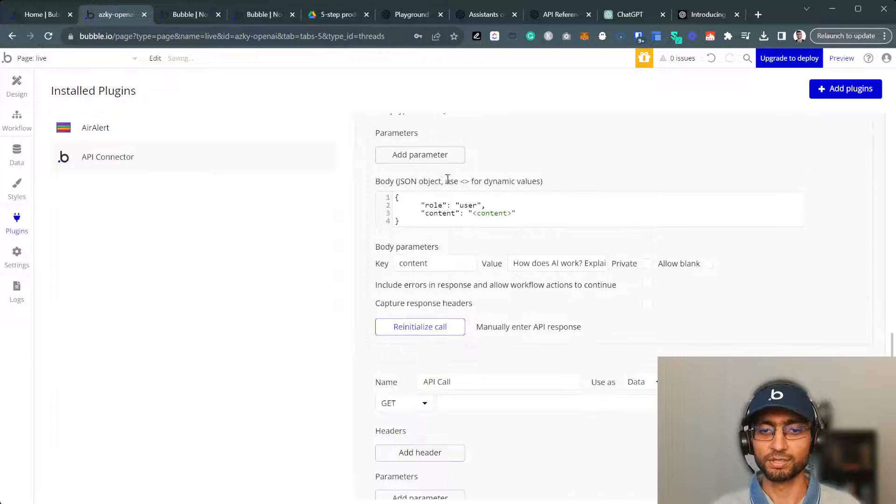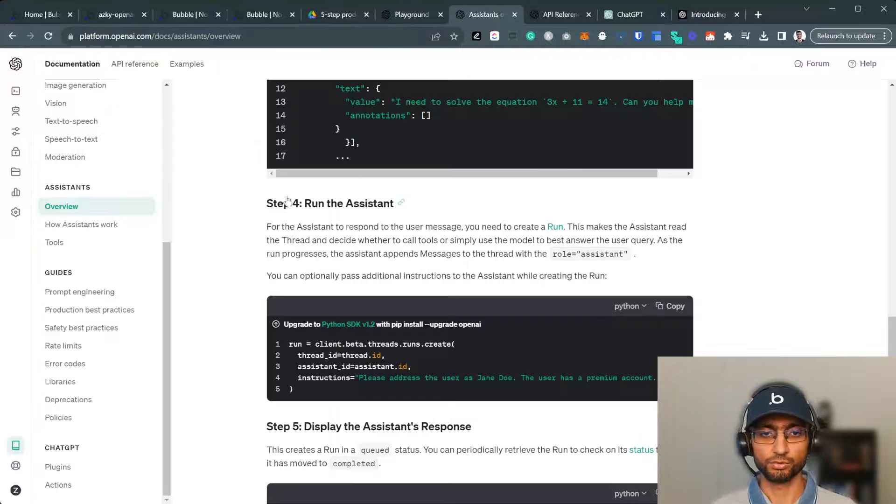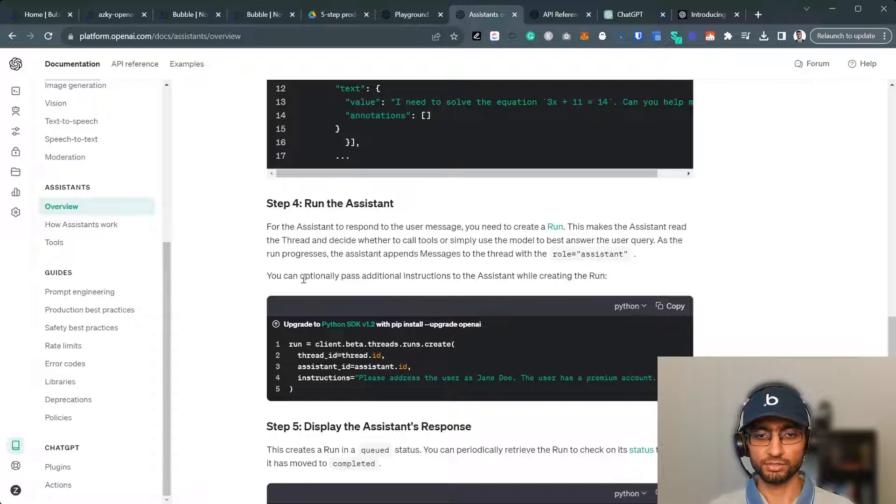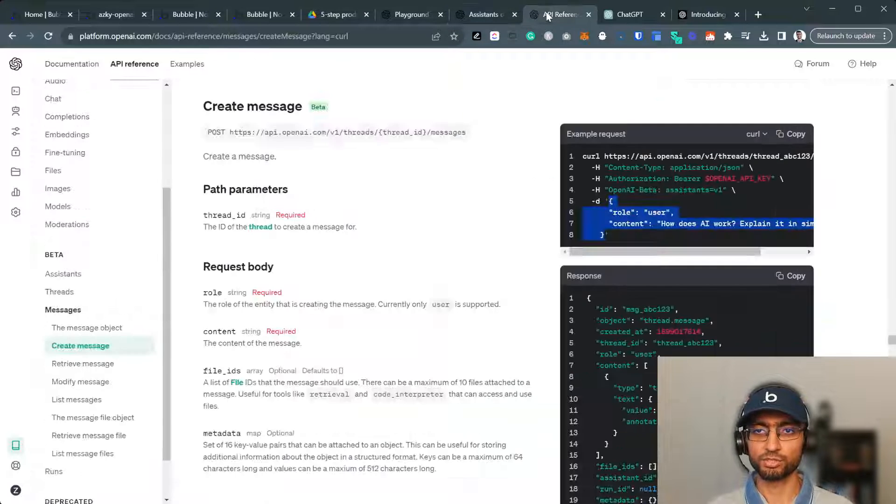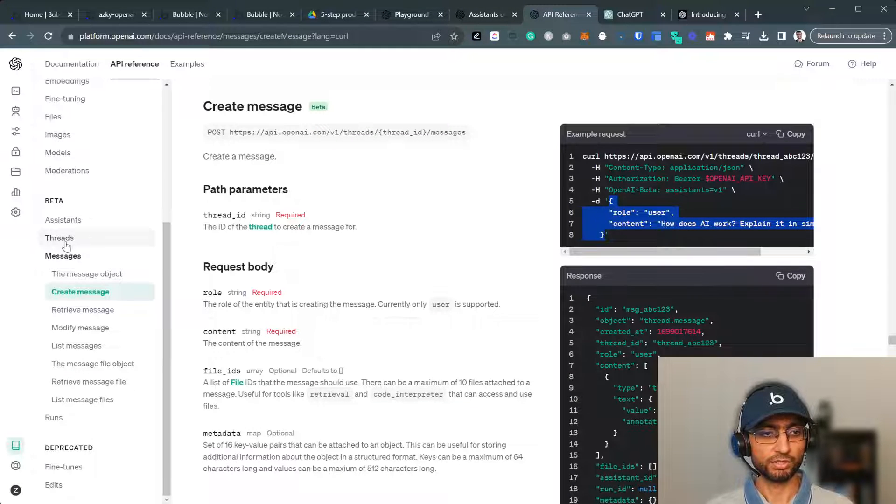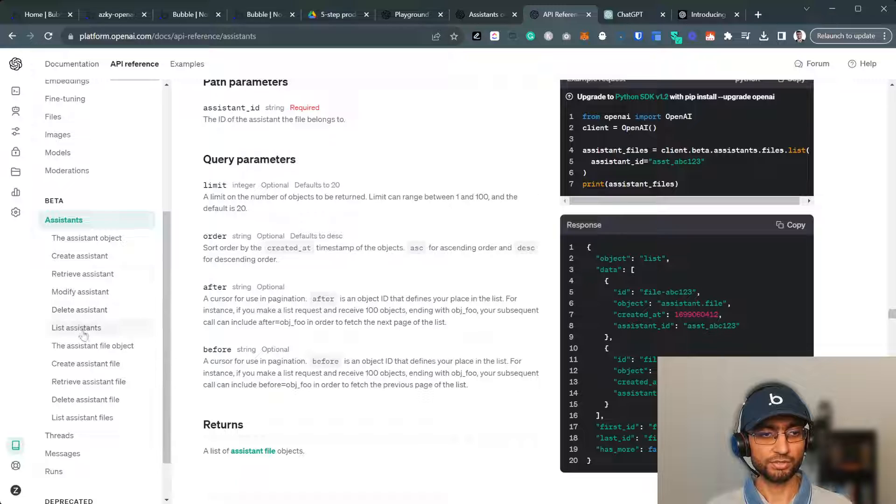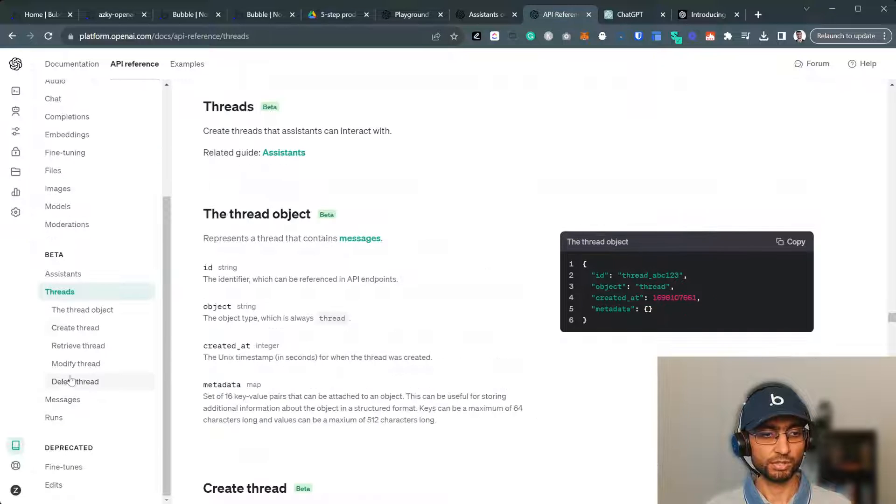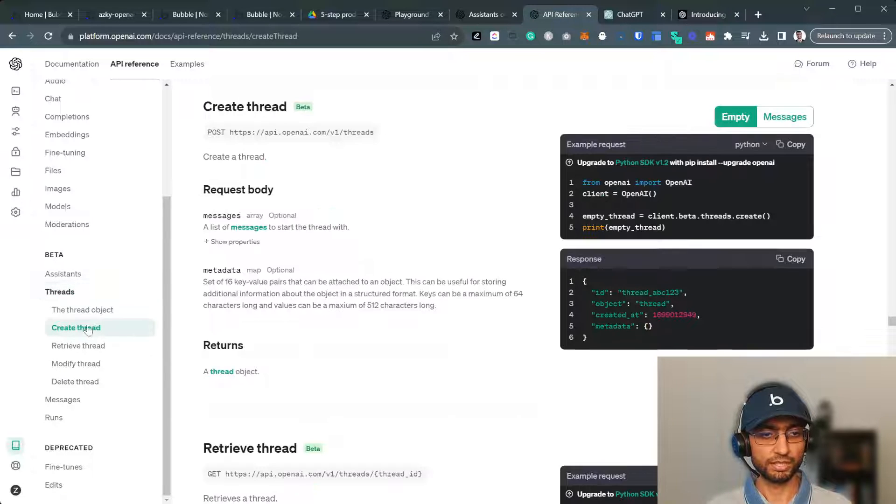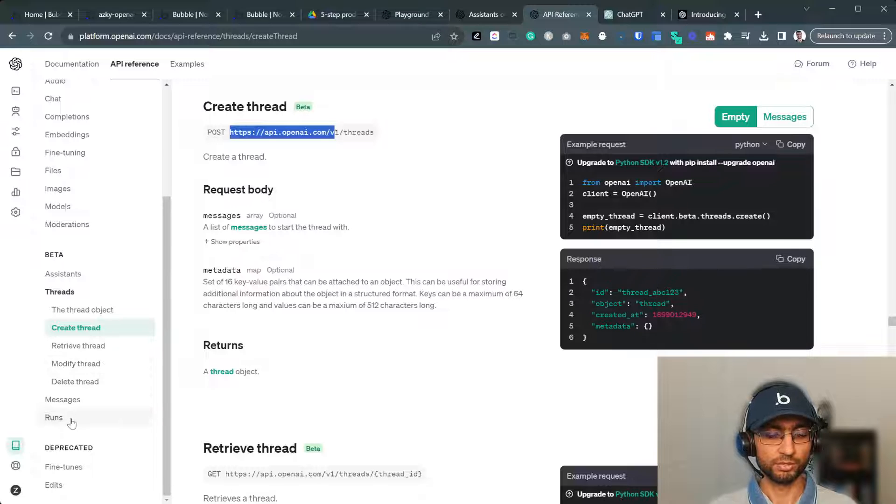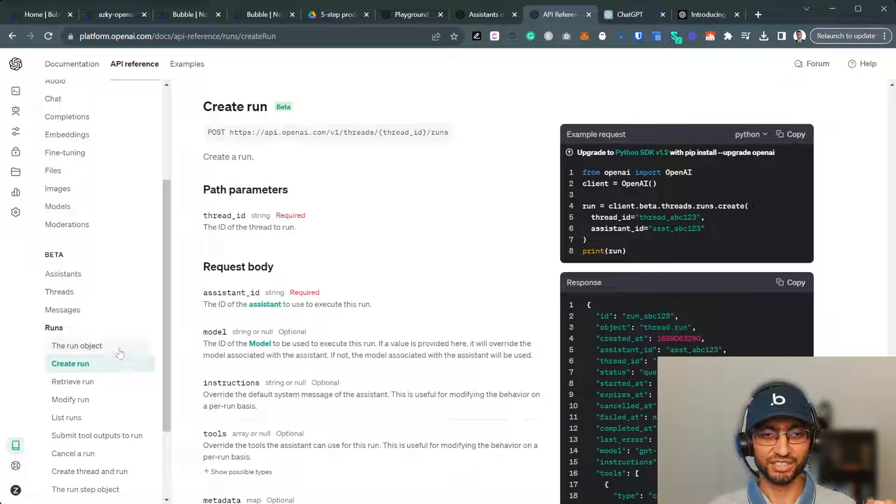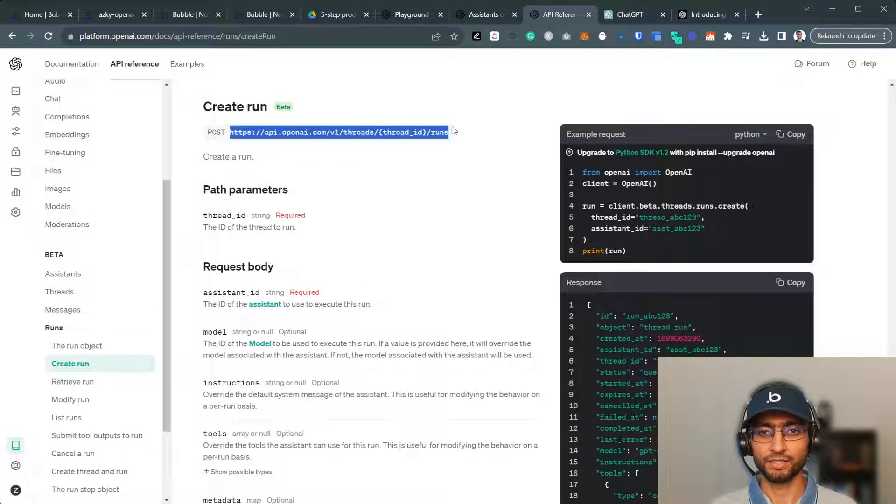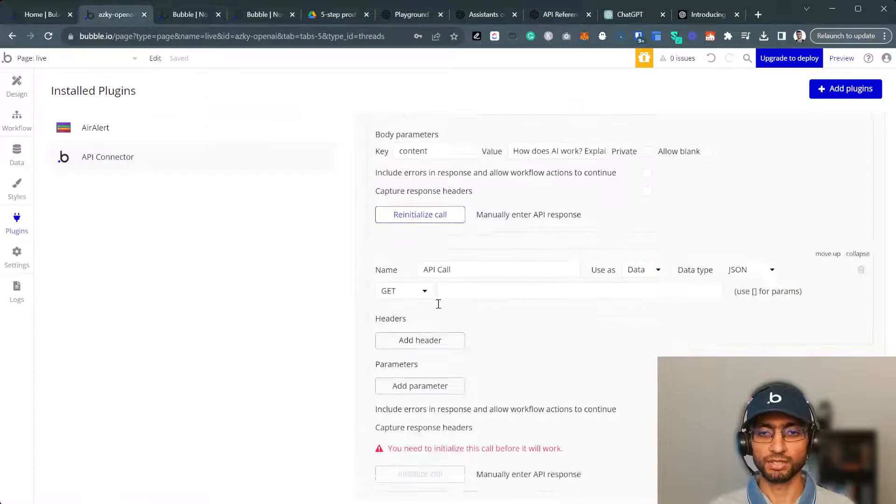Next stop, creating a run. So run the assistant, thread, create run. So I'm going to switch to the API reference, threads, threads, create thread. No, I'm confusing. Run, create run.